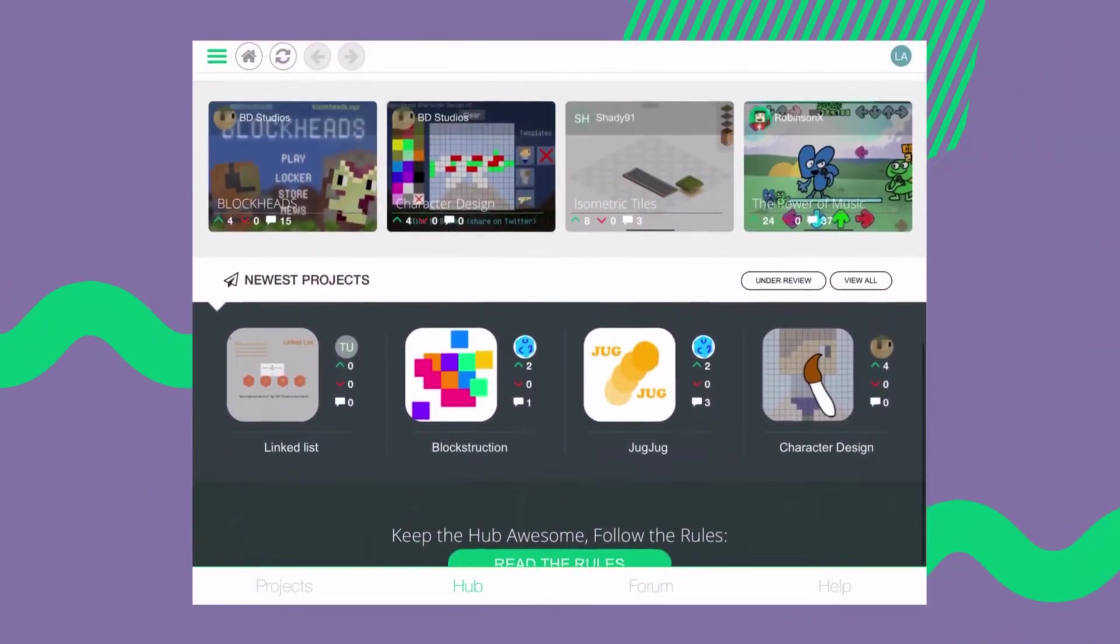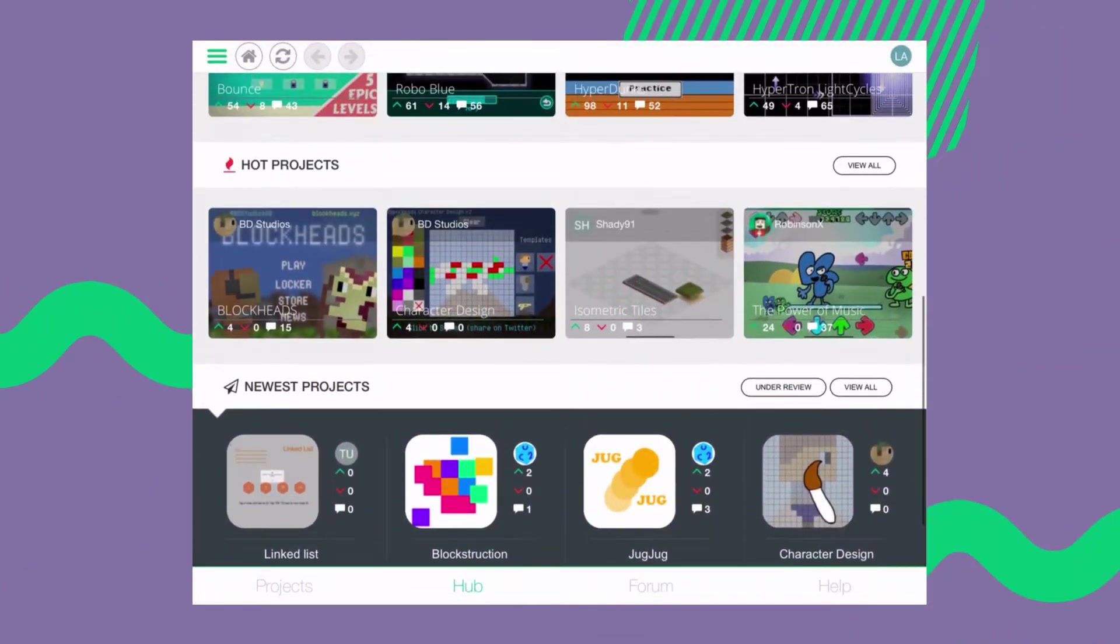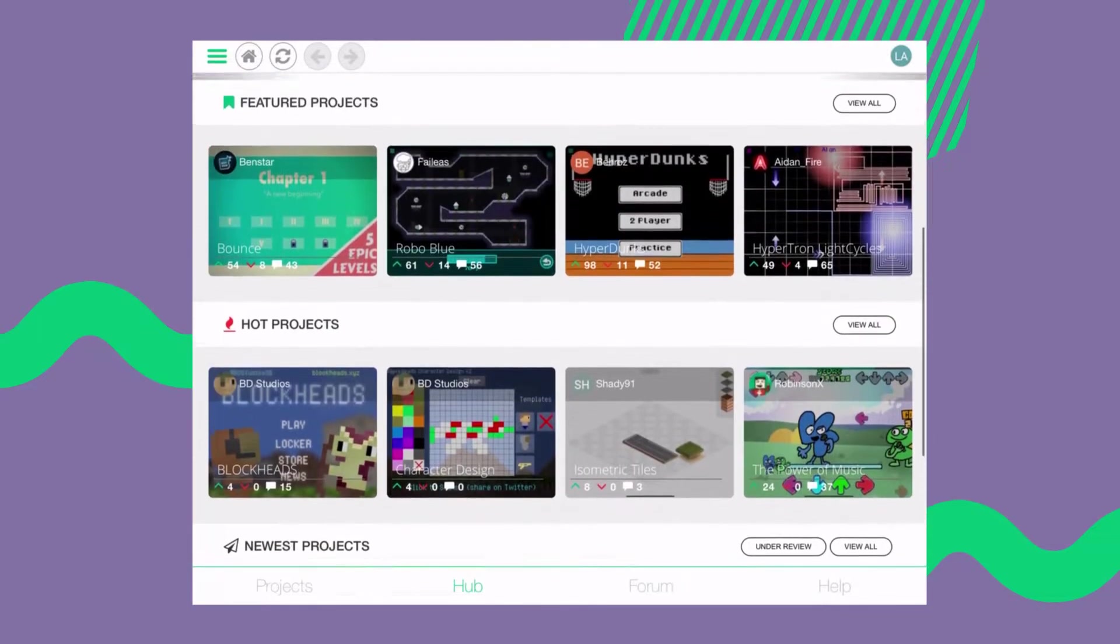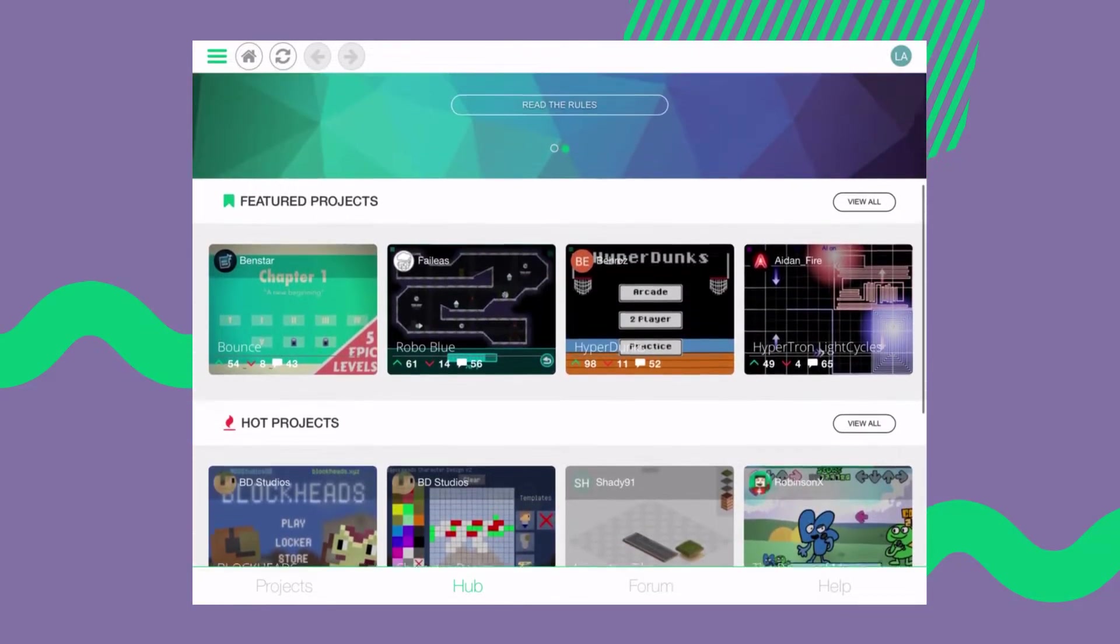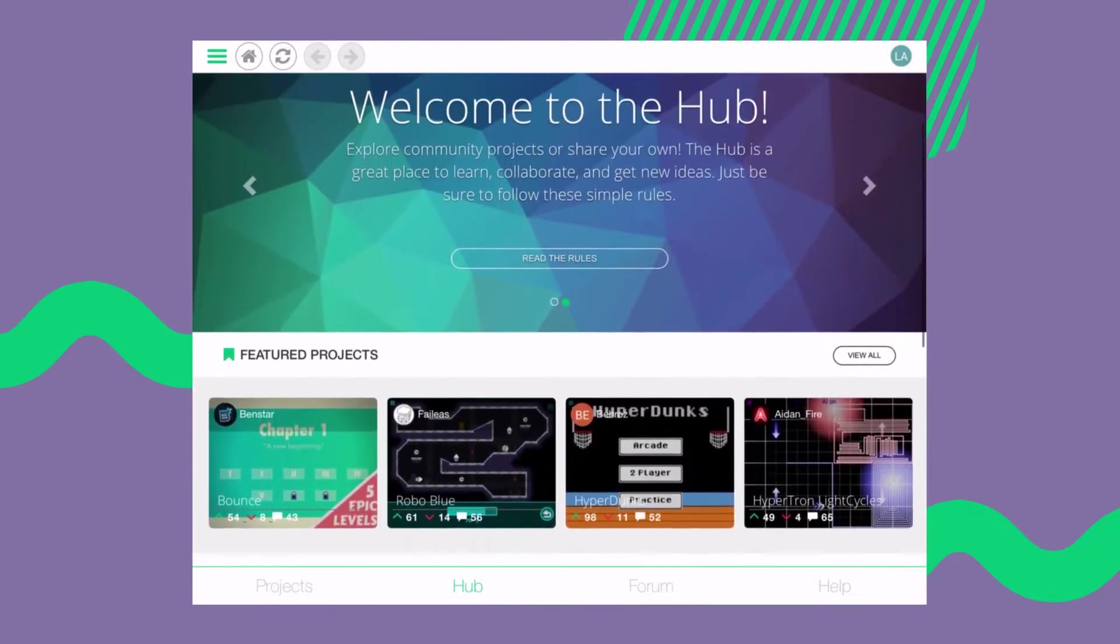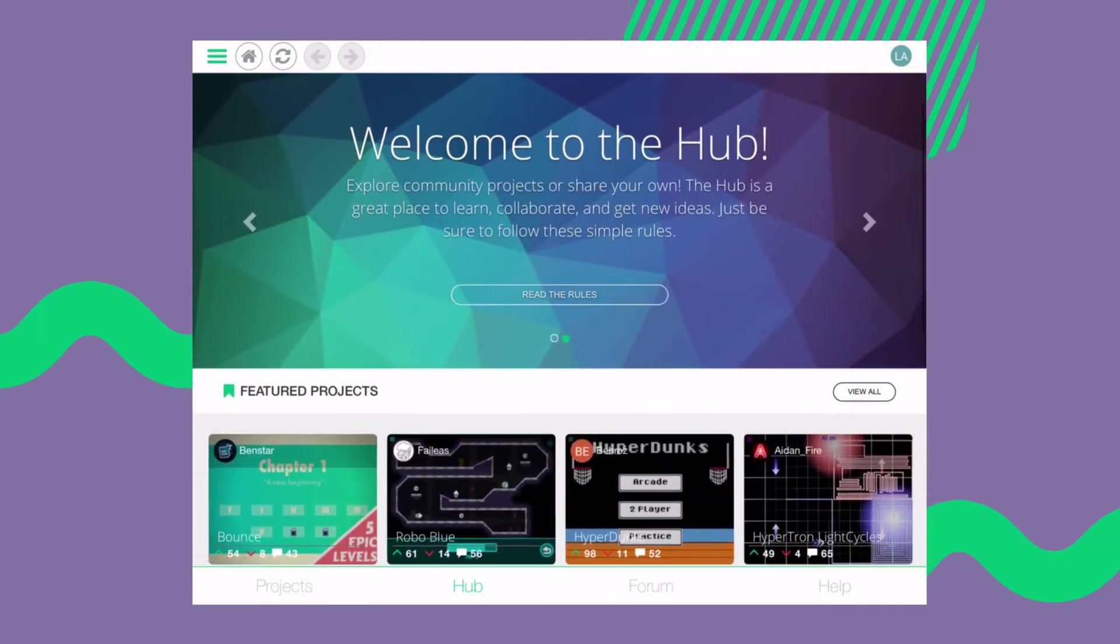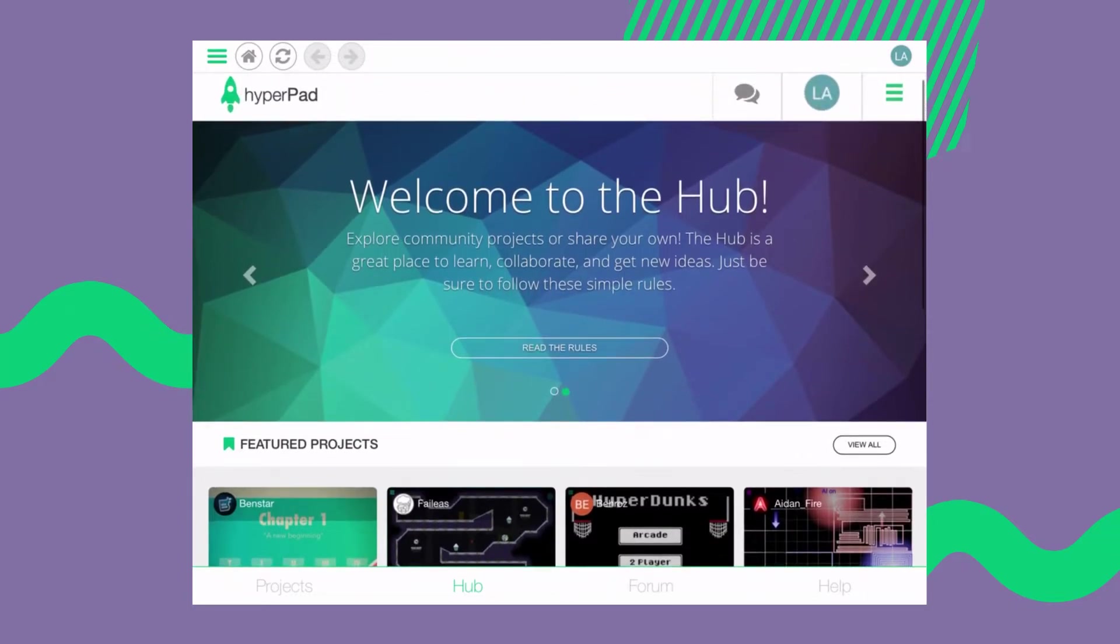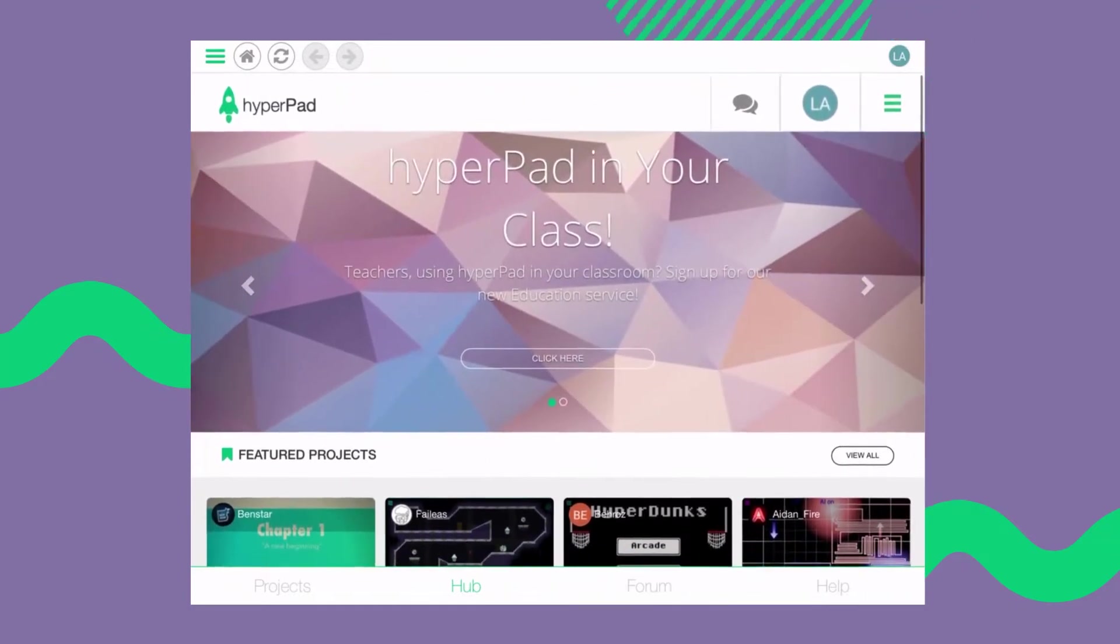The second tab on the navigation bar is the hub. This is where your and all other users' published projects live. You can like, comment on, and interact with other users' projects.